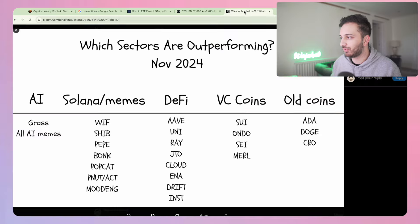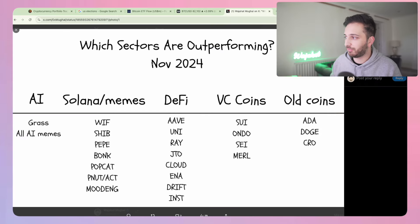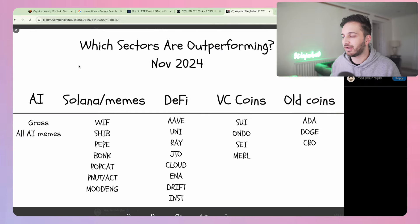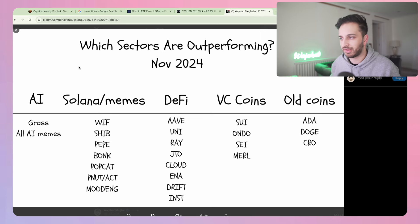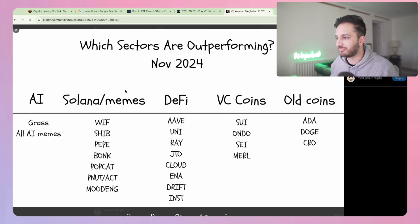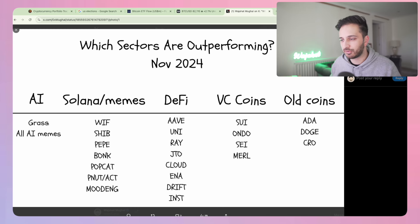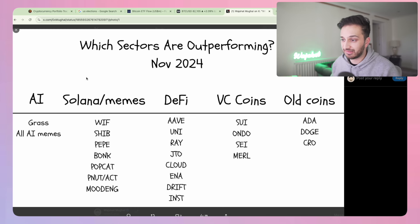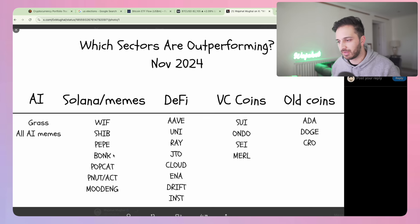With that we've had some crazy performance with certain coins. I just actually posted this tweet a couple of minutes ago, and the question is really which sectors are outperforming at the moment when it comes to the month of November. I've basically put these five categories: AI coins, specifically the AI meme coins, Solana which has done really well with its ecosystem and predominantly its meme coins.